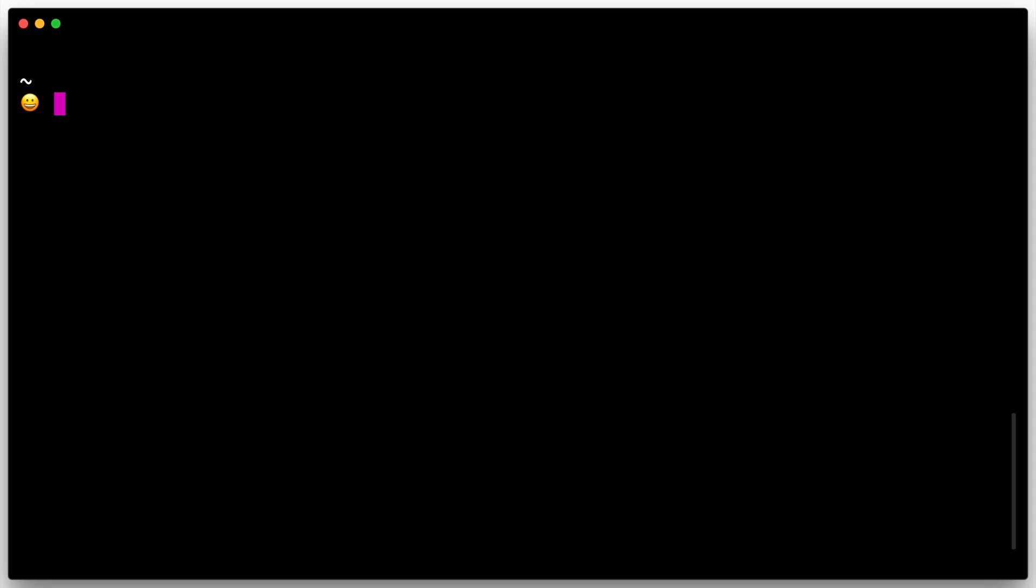For simplicity, we'll start the console agent in development mode for now. This mode is useful for bringing up a single-node console environment quickly and easily. It is not intended to be used in production as it does not persist any state.